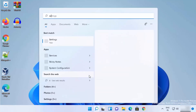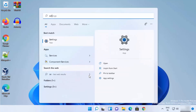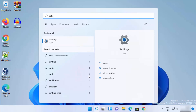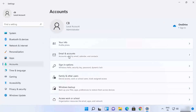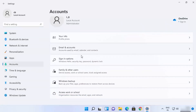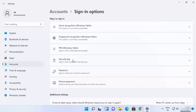Search for the Settings app, and once the Settings app appears, click on it. Then go to Accounts, and scroll down to where it says Sign-in Options and click on that.